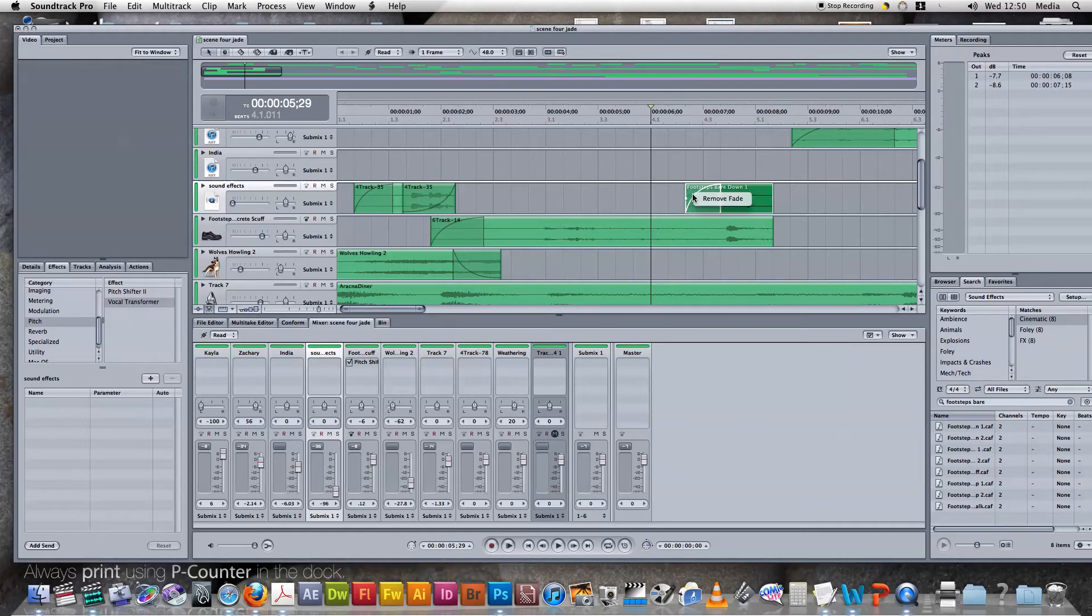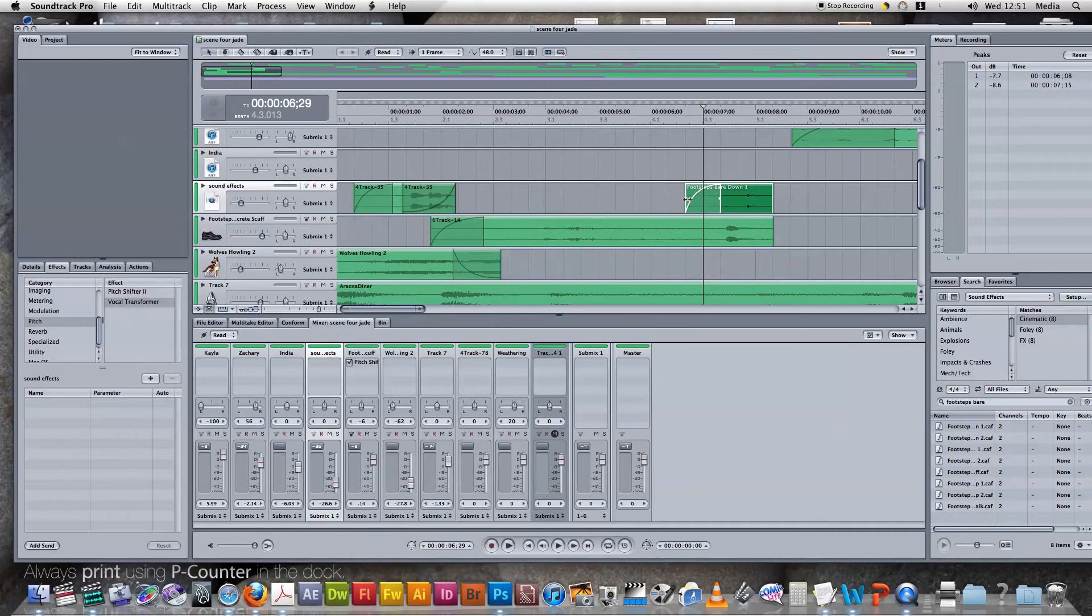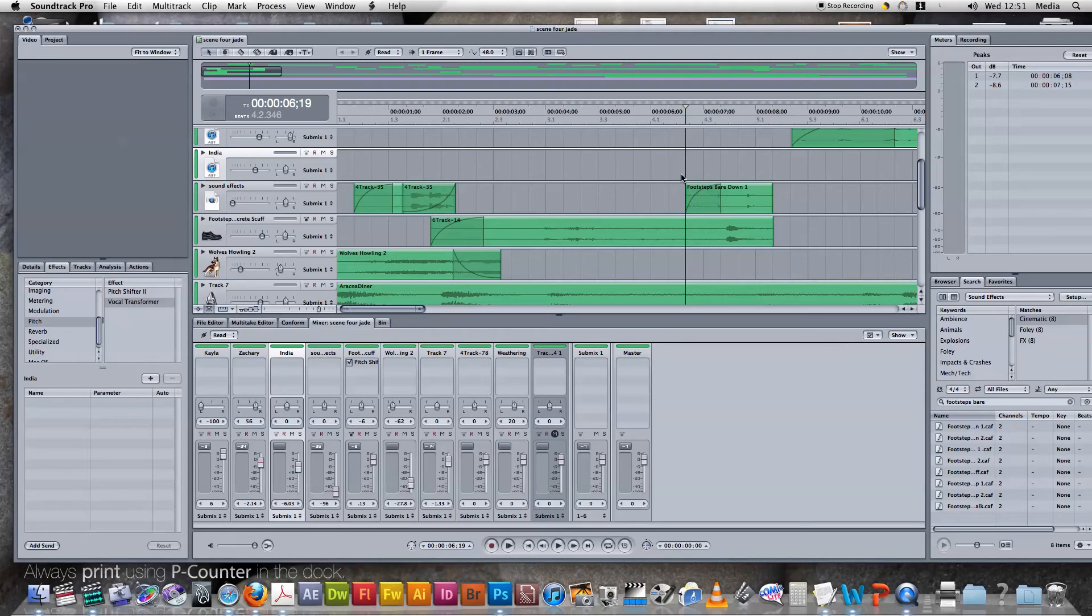If you click on the fade... OK, it's not working. But you can change the fades, which gives you different levels and changes it.